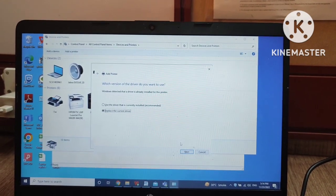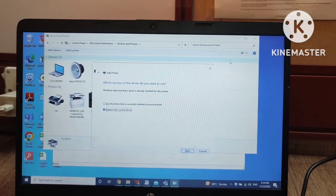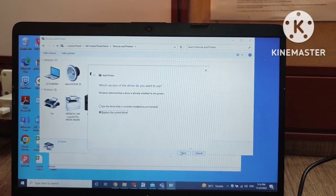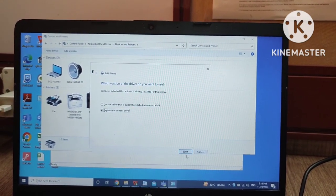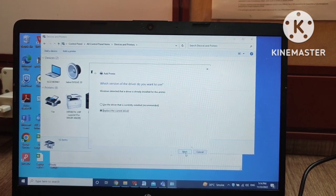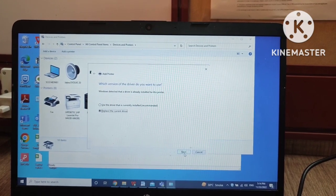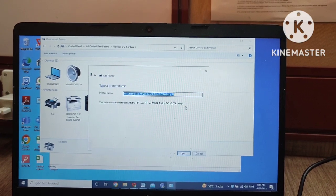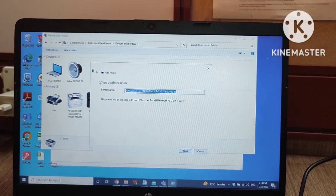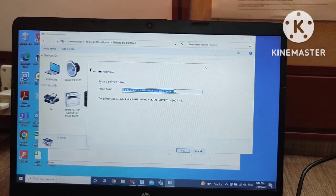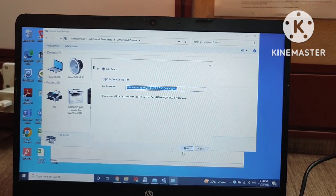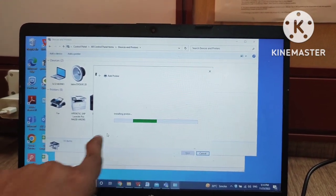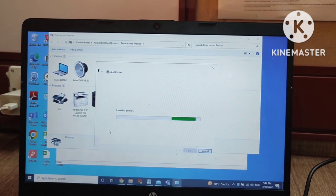Once your driver has been browsed and selected, it will show a page like it's installed or ready. Then it will become 'Type a printer name' — so you have to type in the printer name and then click Next. After that it will come to the 'Install Printer' step.